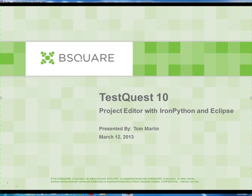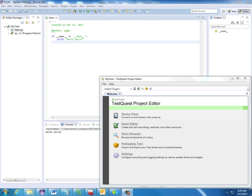In today's demonstration, I'll be showing you how we can use TestQuest 10's project editor with IronPython and Eclipse. If you're watching this video, you're probably already familiar with both IronPython and Eclipse, so I'm going to show you how to set up those tools. However, I will mention that I do have PyDev installed. PyDev is just the Python IDE for Eclipse.